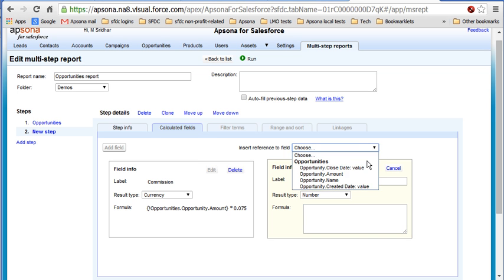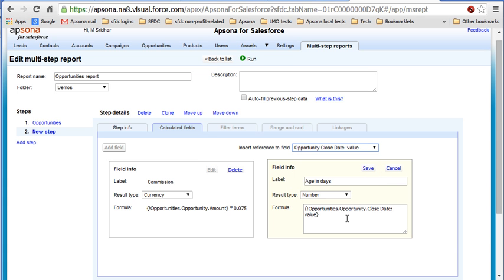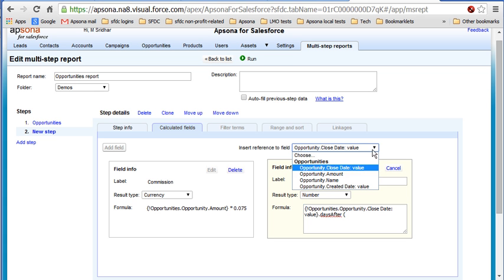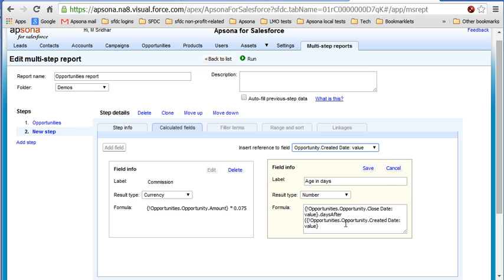So let's take the close date, add that there, and say dot days after. We're using a magic formula, a method on the date object that Apona provides called days after. And let's say let's call this the created date value. And we close the parenthesis there. And let's say we save this.